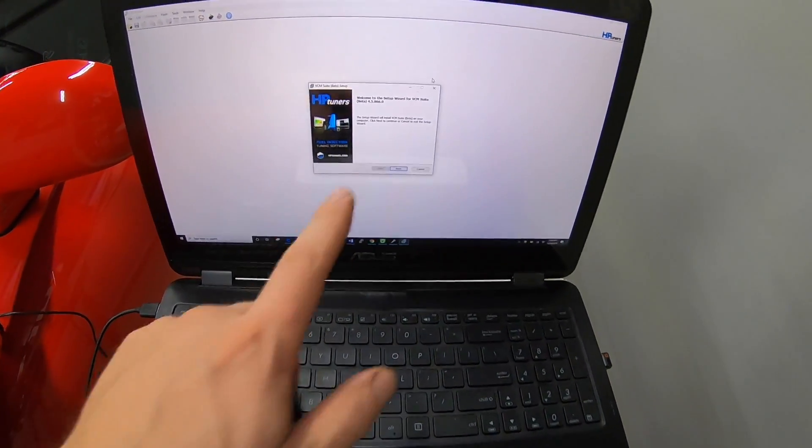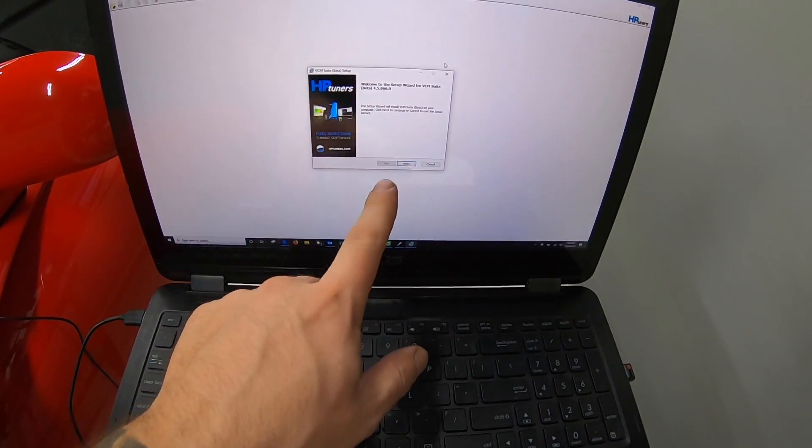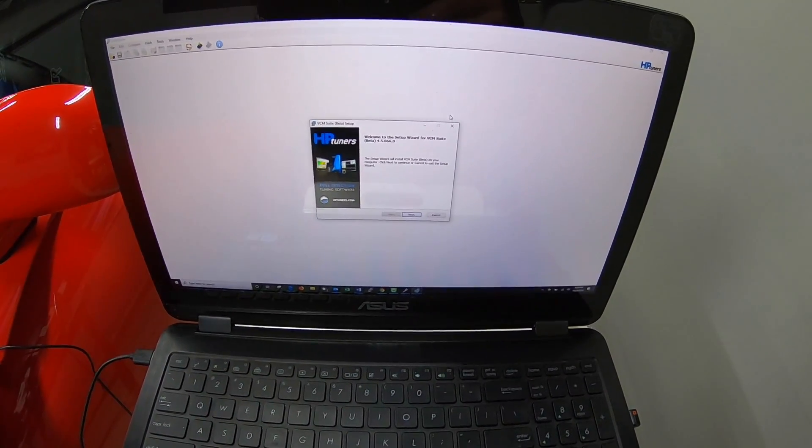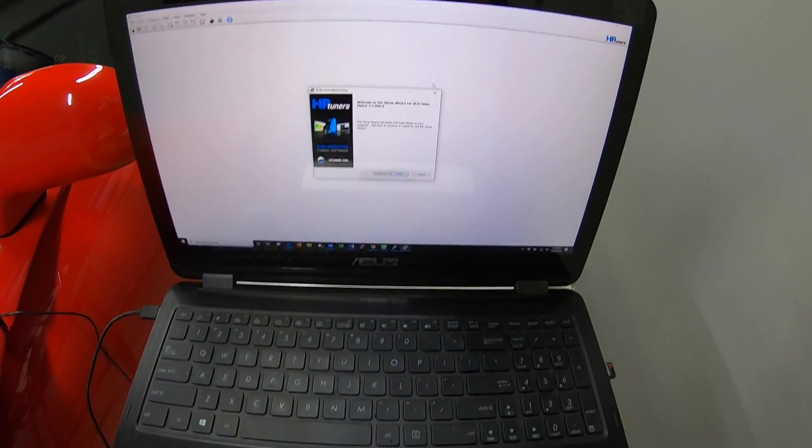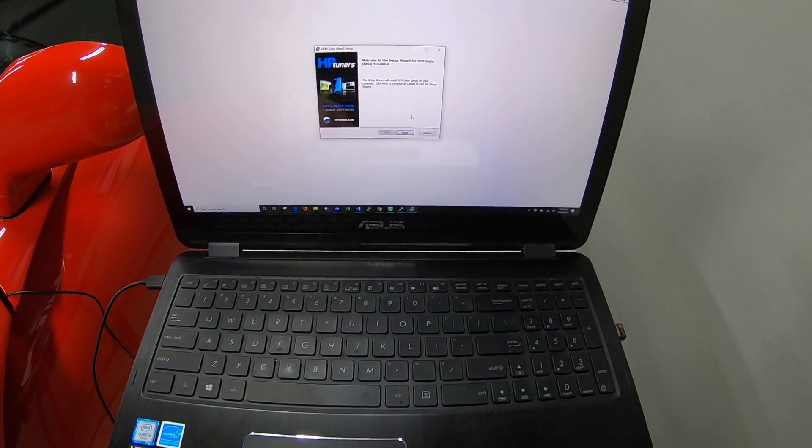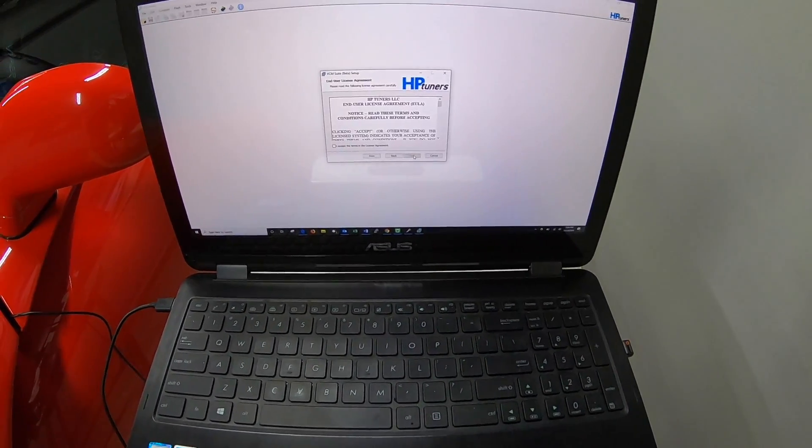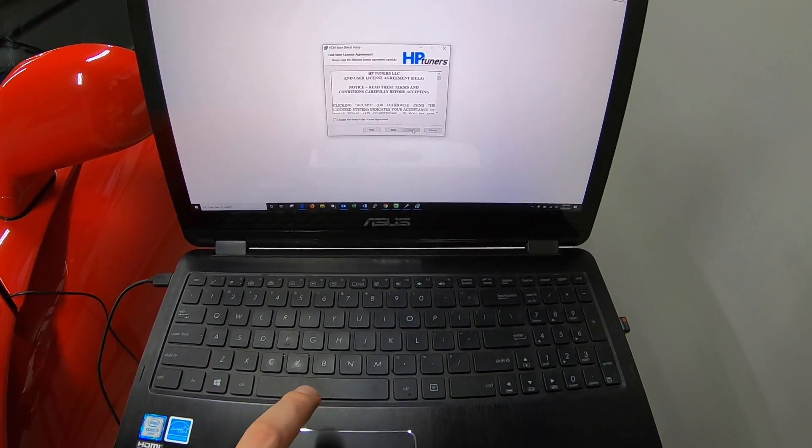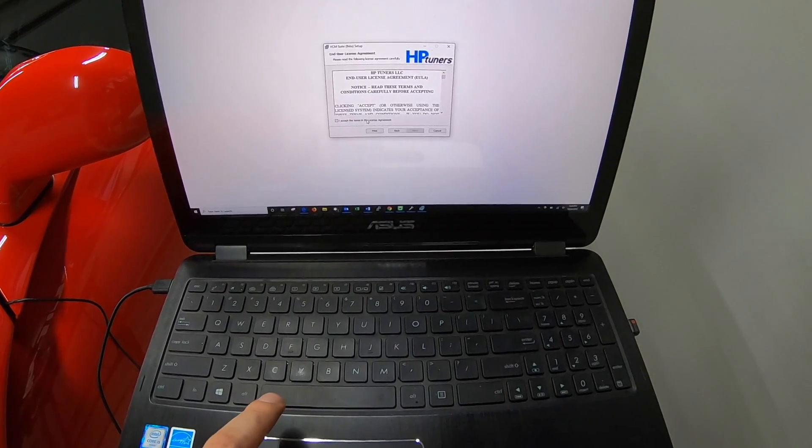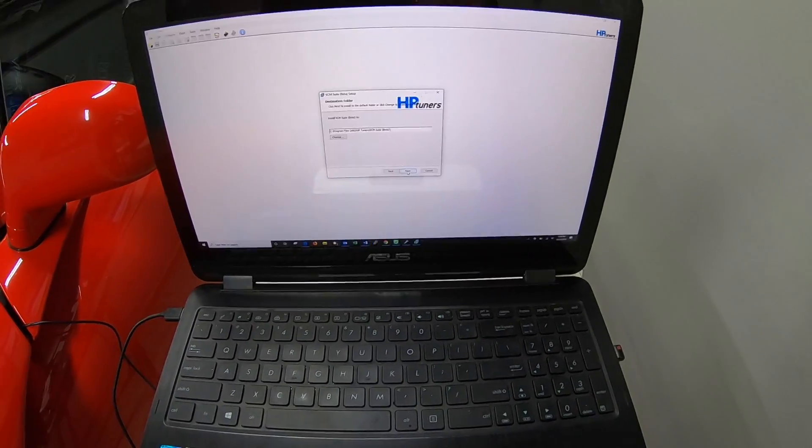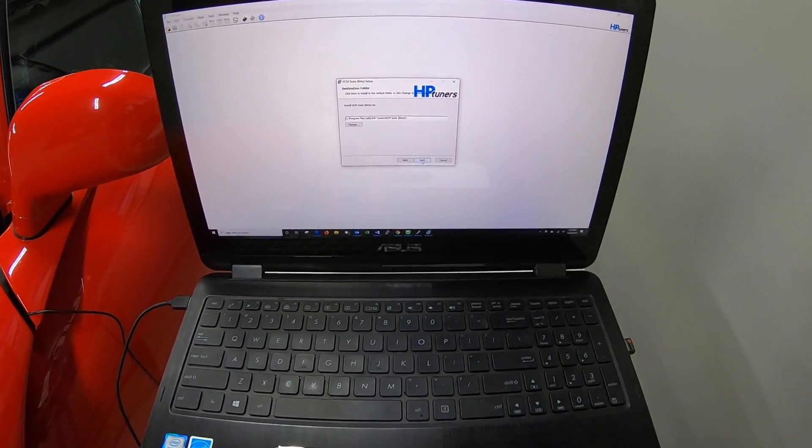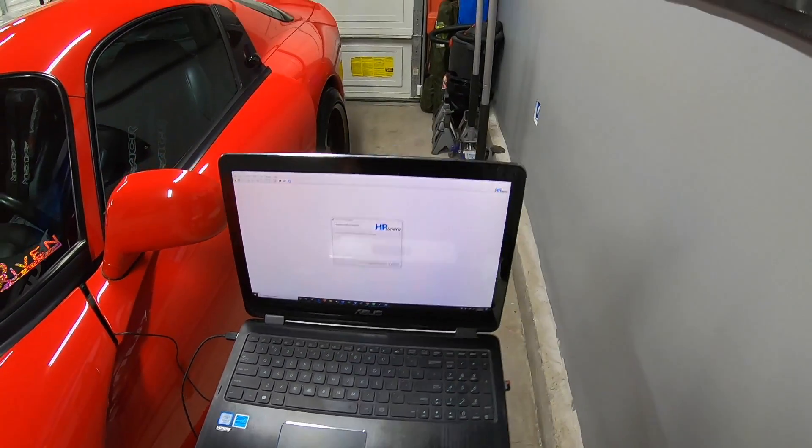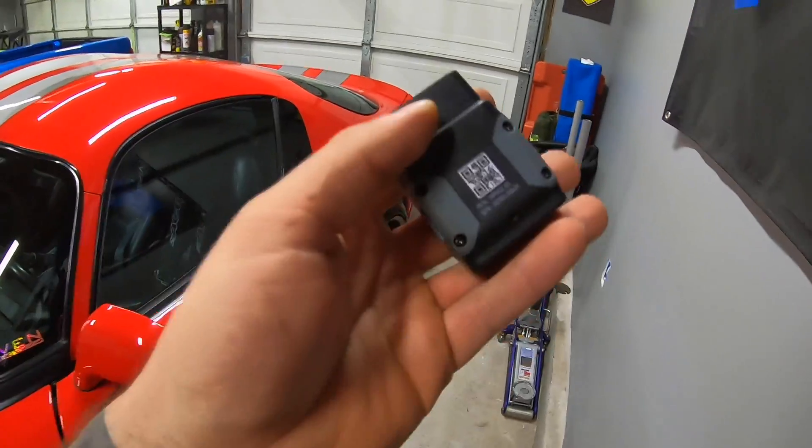Right now I'm just downloading the latest version of HP Tuners beta, so I'm running through the install process. I would do the same if I were you guys - just make sure you're up to date and then we'll get started.